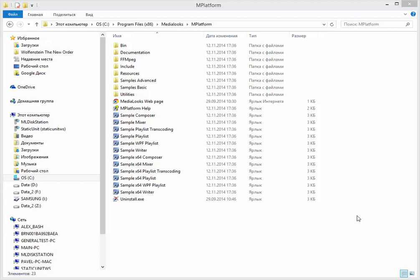And the second, even more important point, is that your application will be independent from the DLLs registered on this machine.